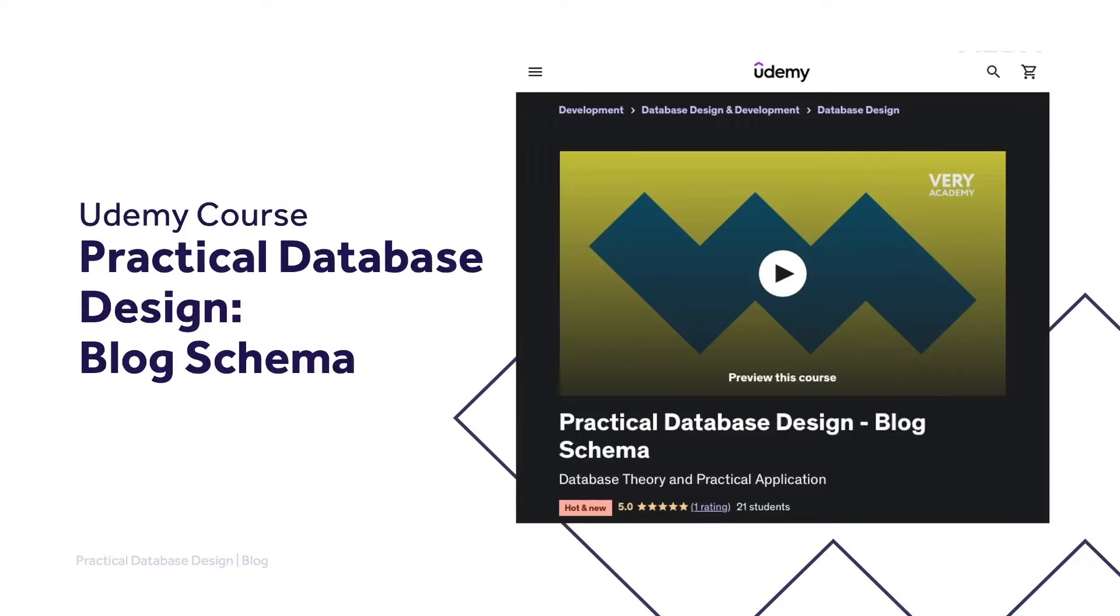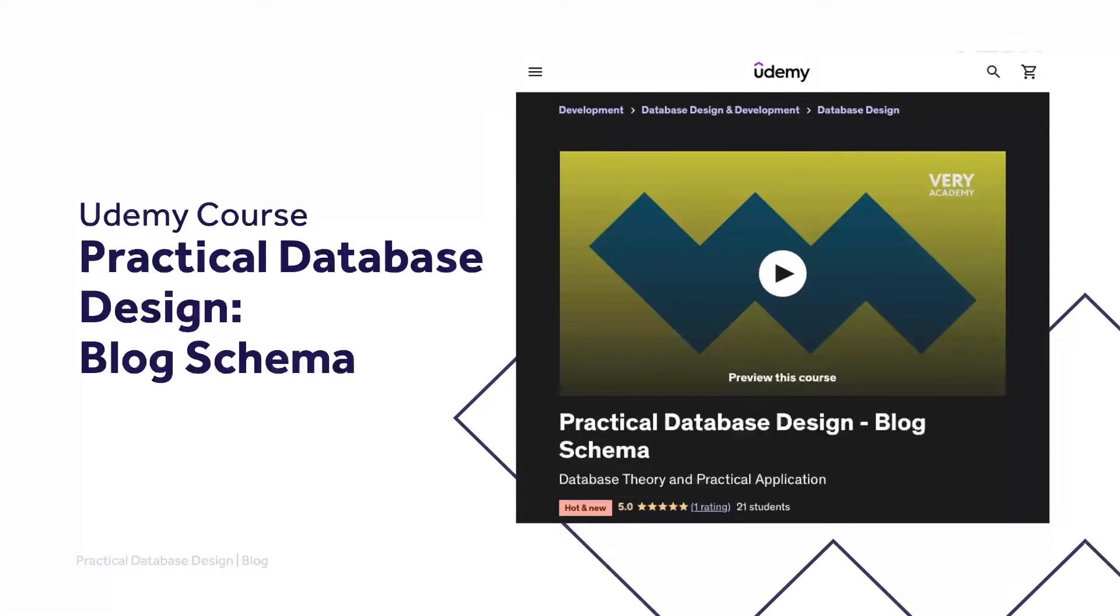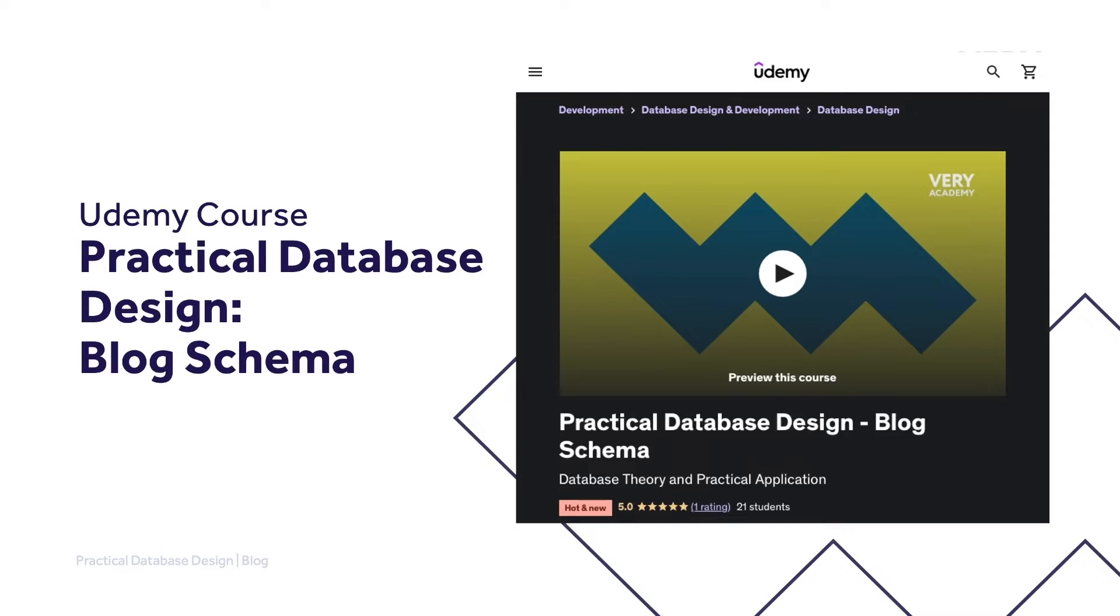This tutorial is part of our Practical Database Design course. You can find a link to the YouTube playlist for this course in the video description. Alternatively, if you like this course, you can watch the complete course uninterrupted, ad-free, access updated tutorials and download the source code and more from our Udemy course. Again, the link to the course is in the video description.